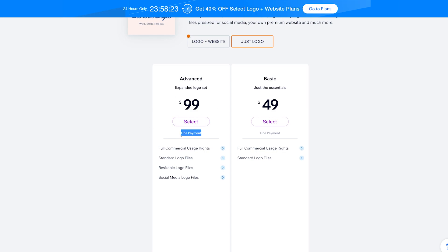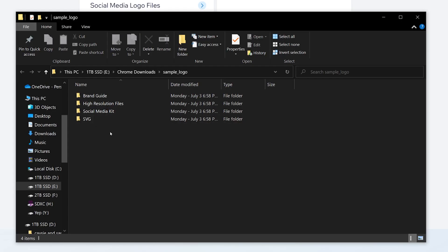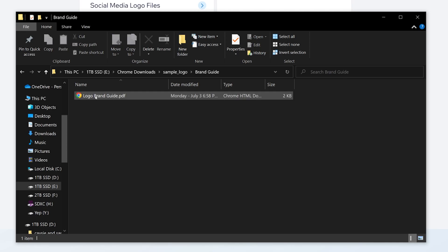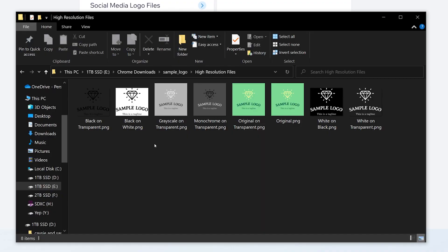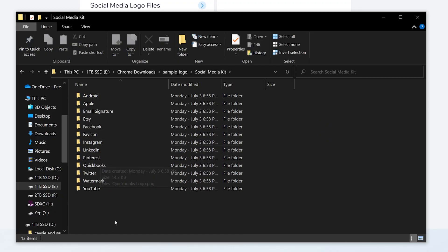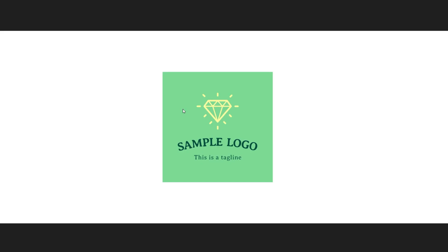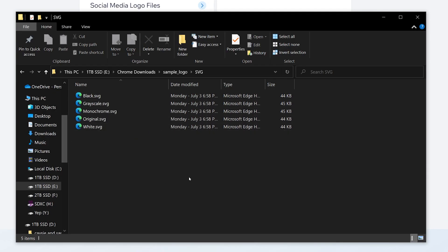But it is a one-time payment. This is an example of what you would get: the brand guide with the font and color hex codes, all of your different PNGs, a social media kit for pretty much everything you can imagine, and a couple of different SVG options.